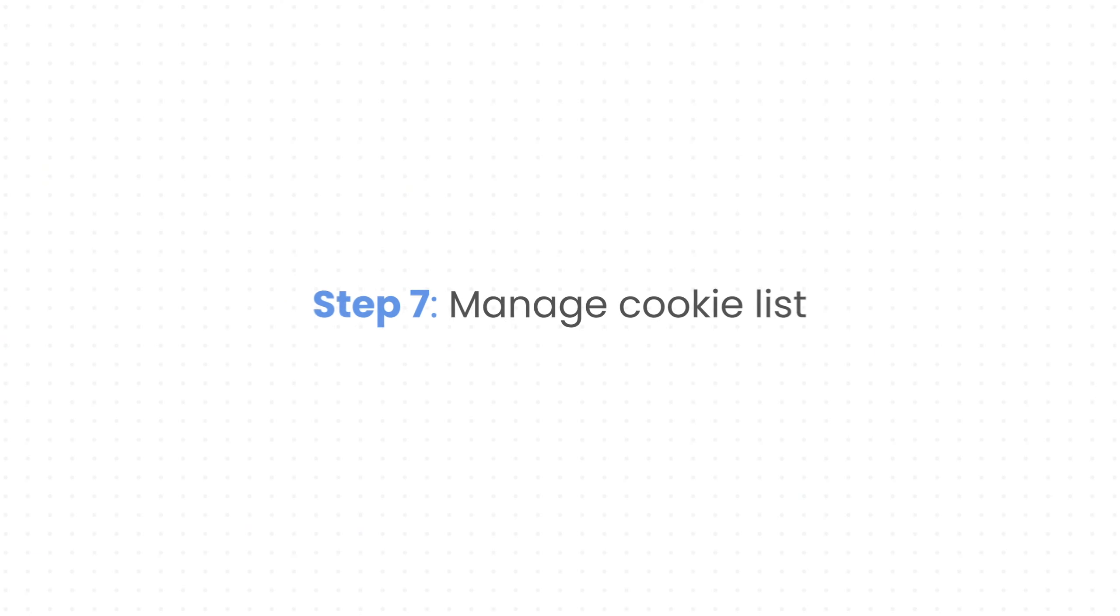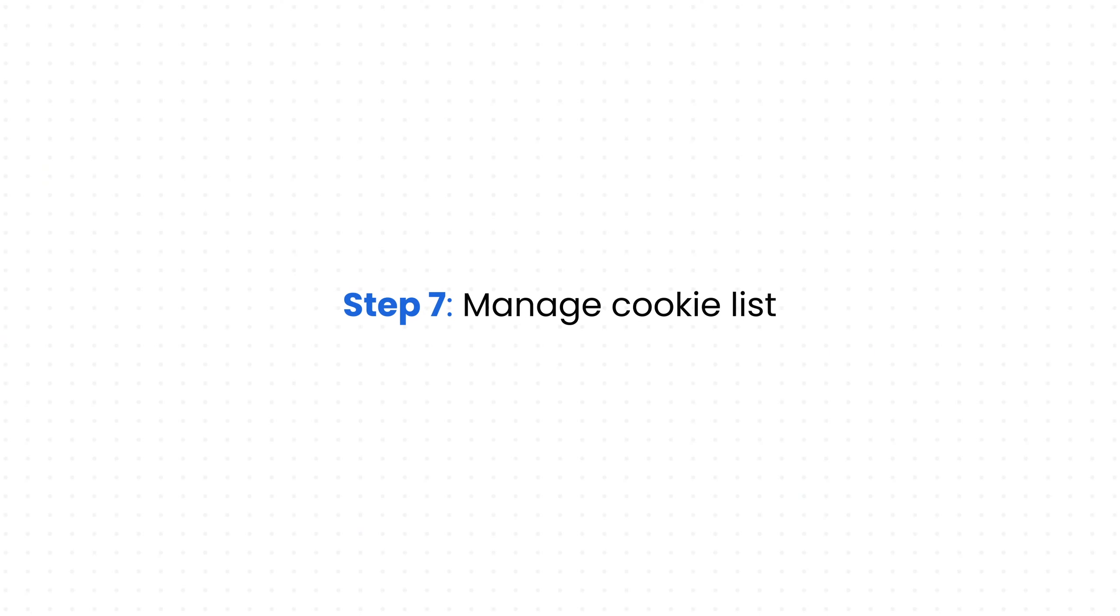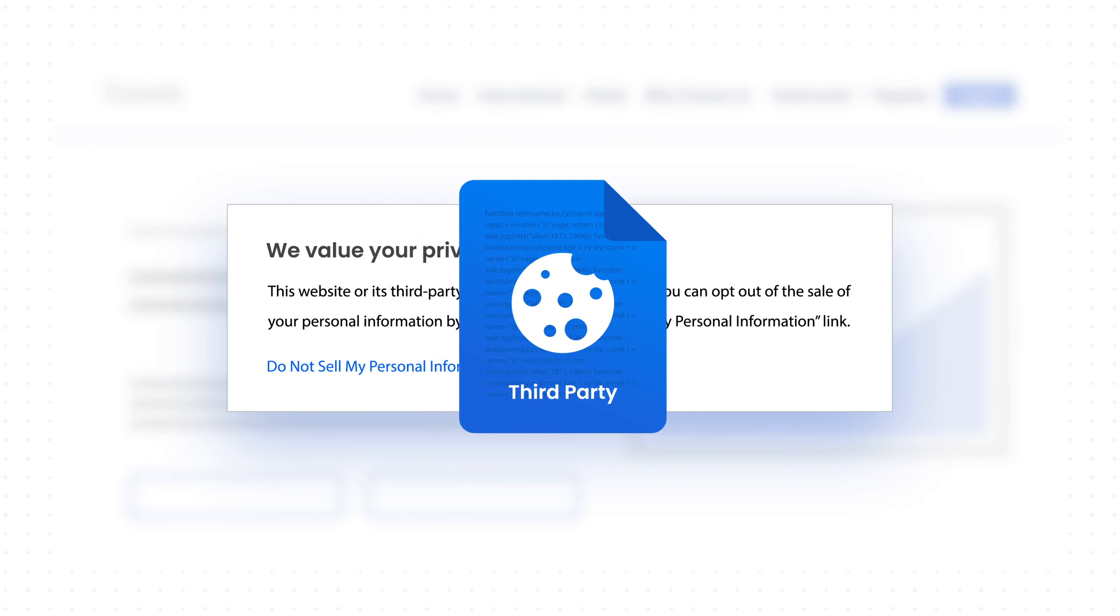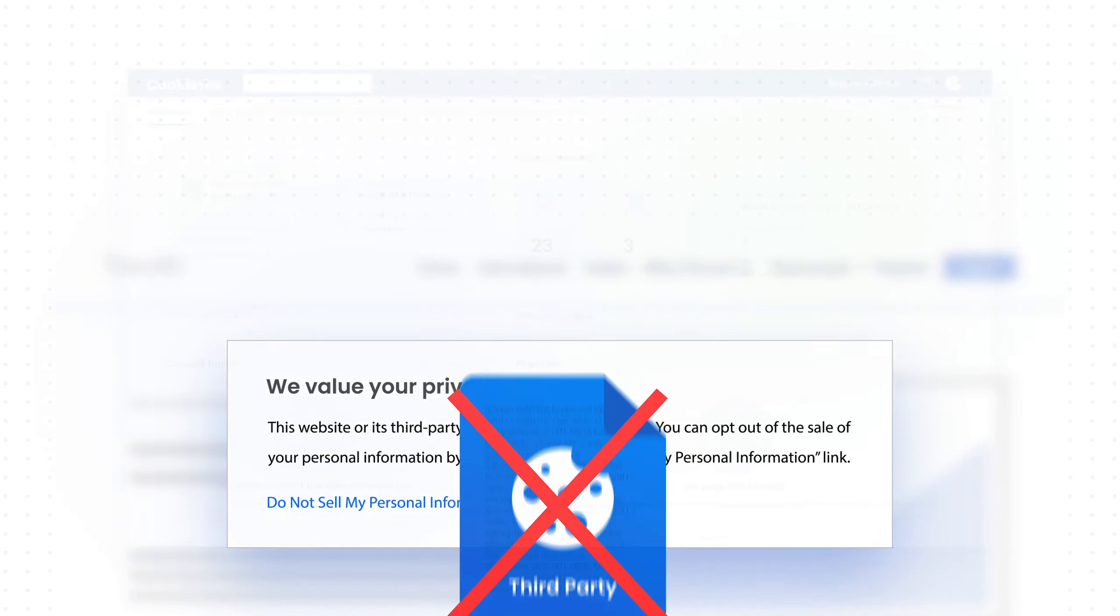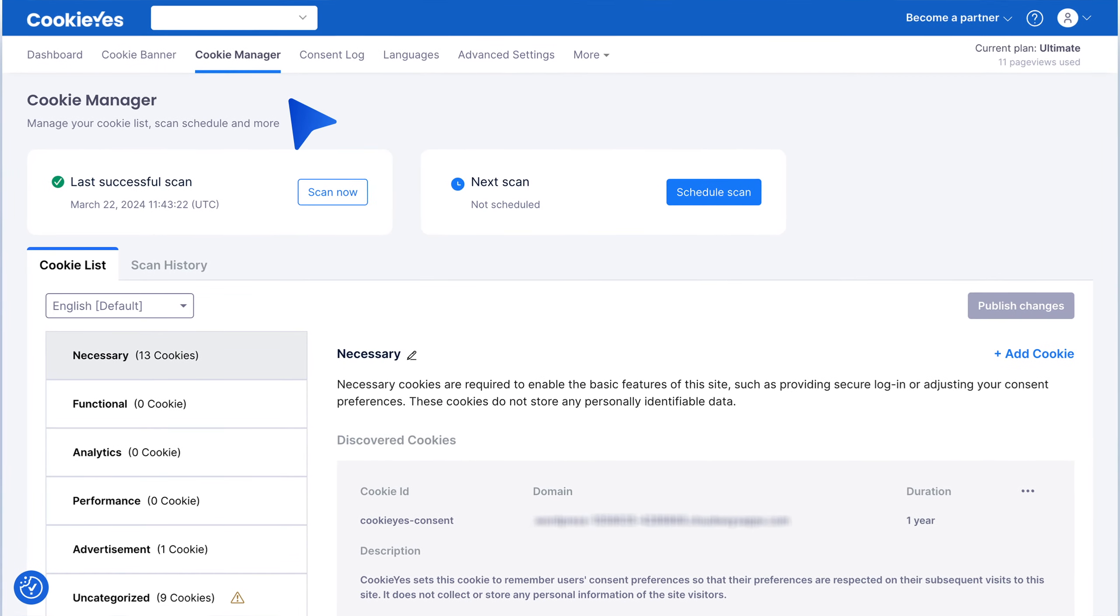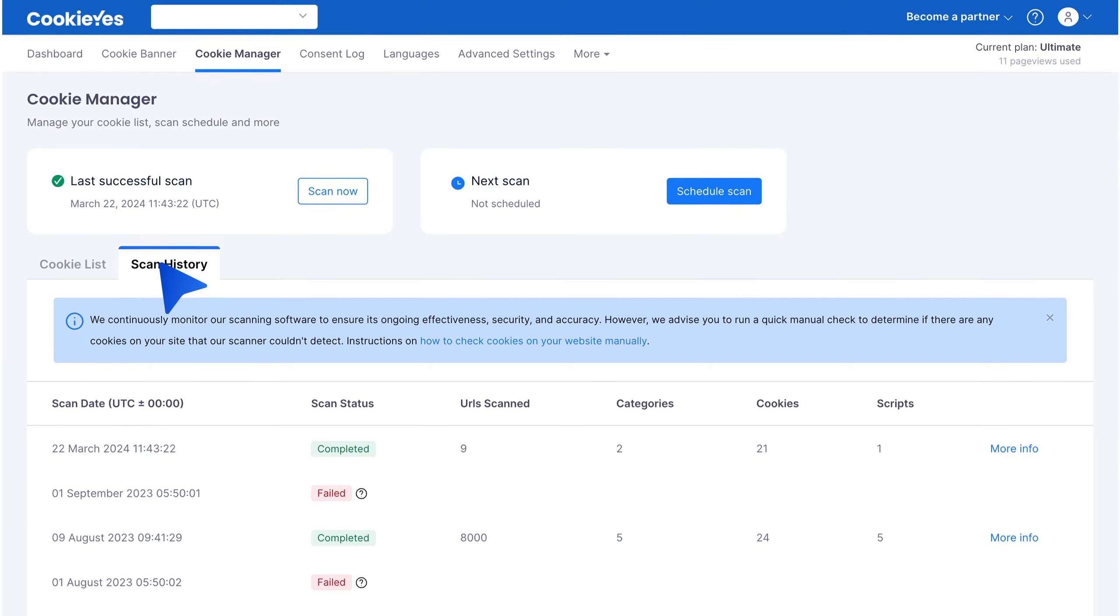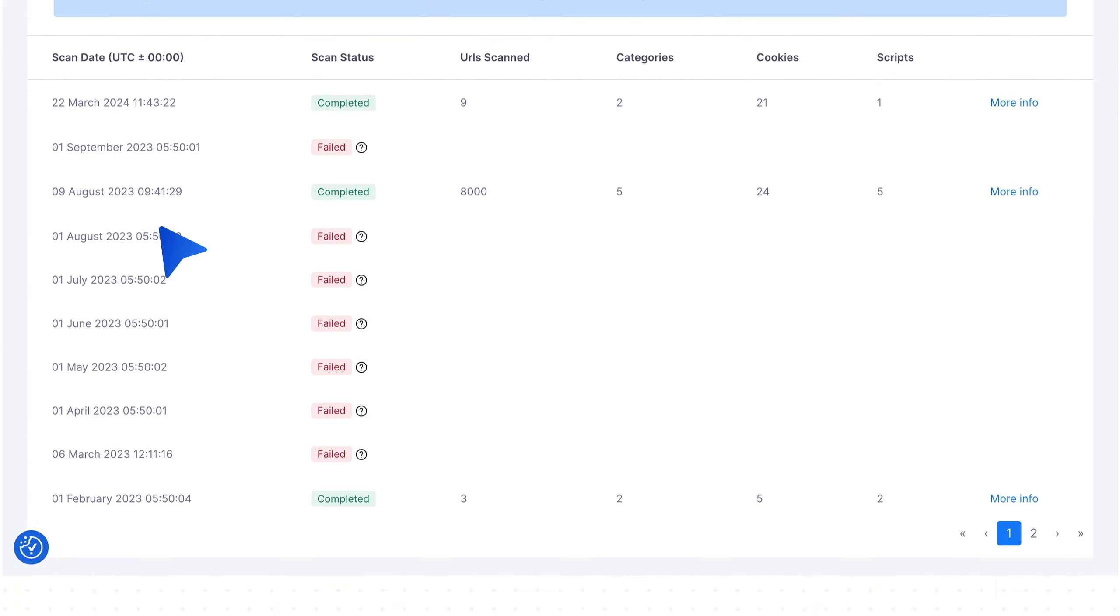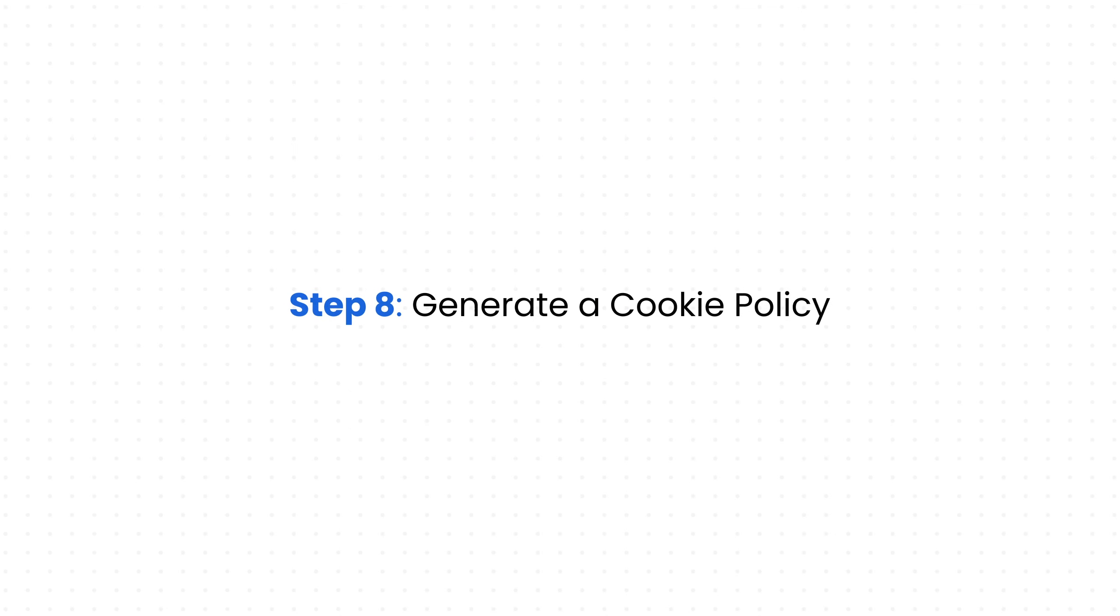Step 7: Manage cookie list. Ensure third-party cookie scripts are blocked until consent is given. Check for uncategorized cookies and handle them appropriately. View your updated cookie list and scan history under the Cookie Manager tab.